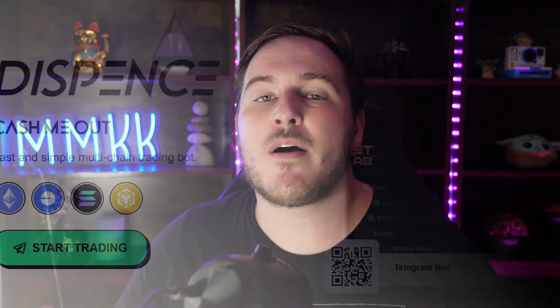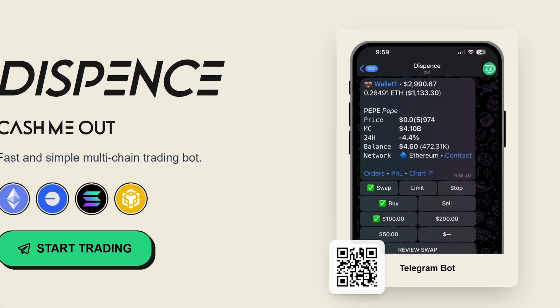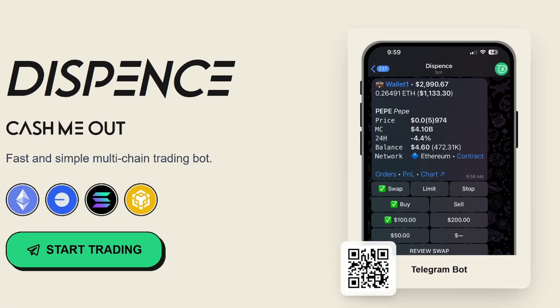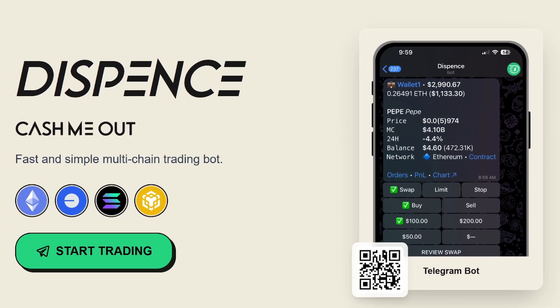Welcome back. This video is not financial advice and always do your own research. I have personally tried out a ton of different Telegram trading bots, but in today's video, I'm going to be showing you guys my absolute favorite, which is named Dispense.